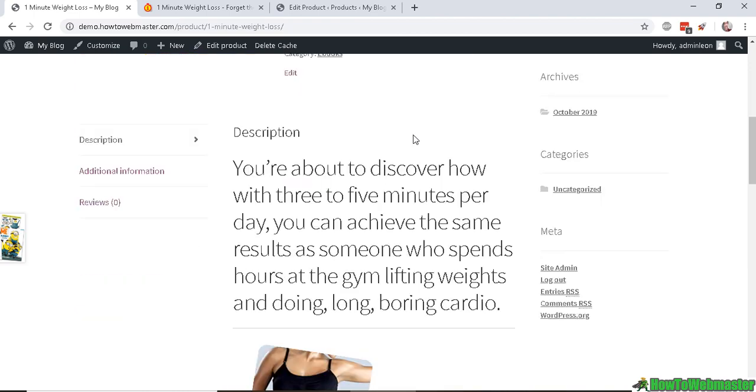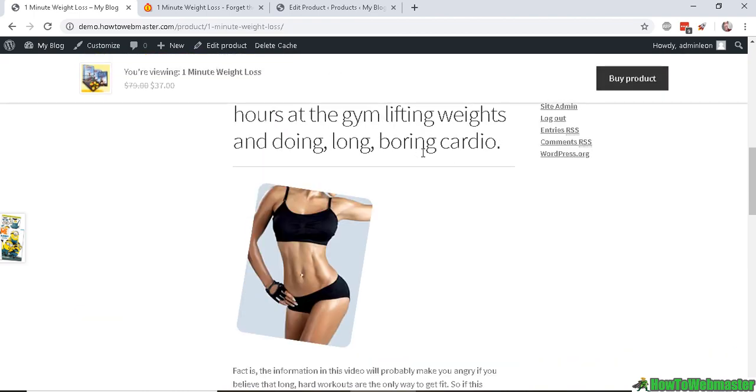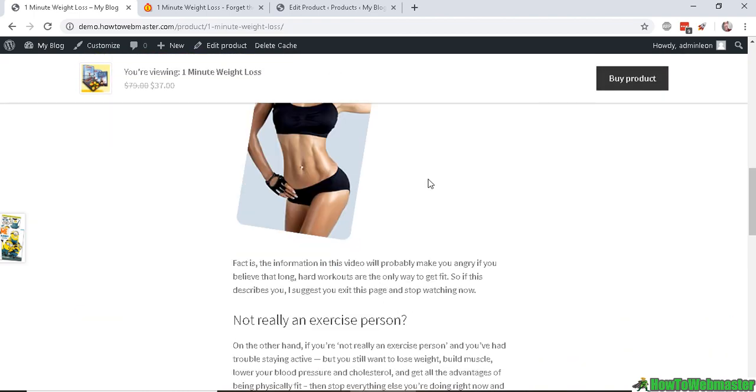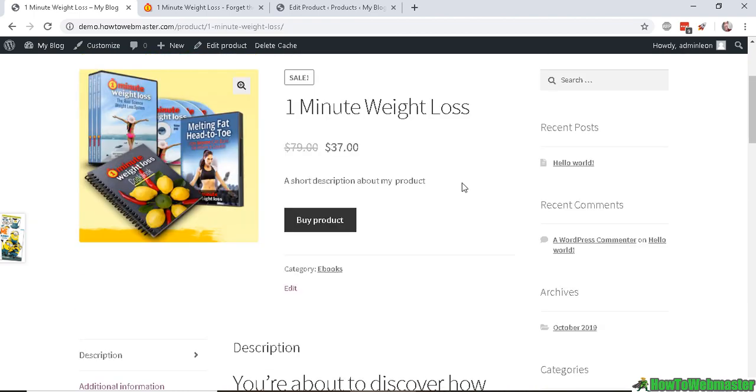And so the customer can see more details before they can click on the Buy Product which goes to the affiliate website.